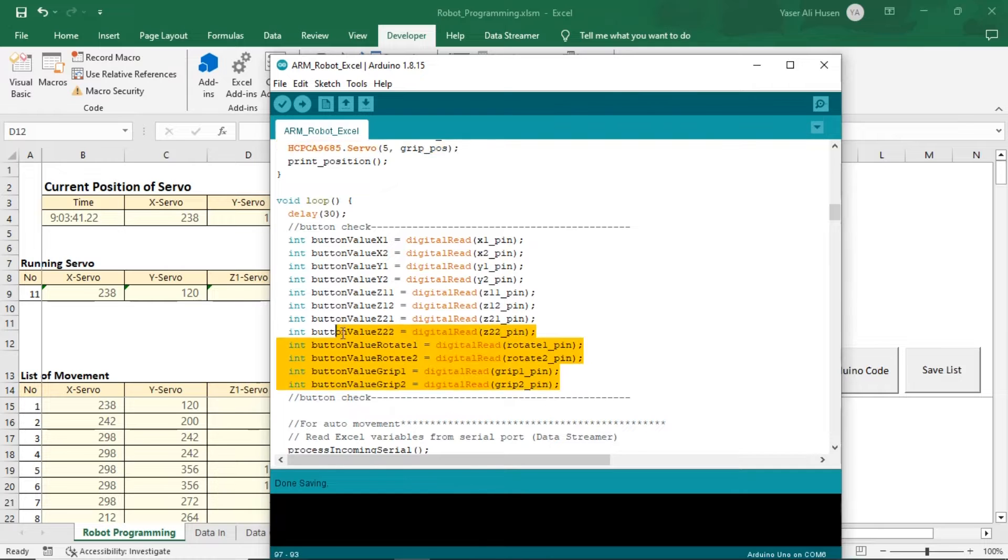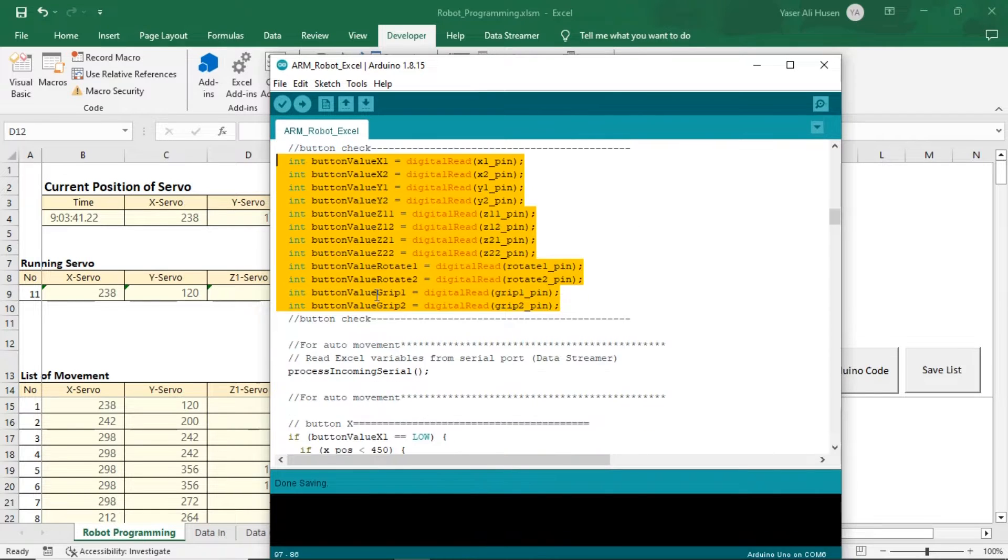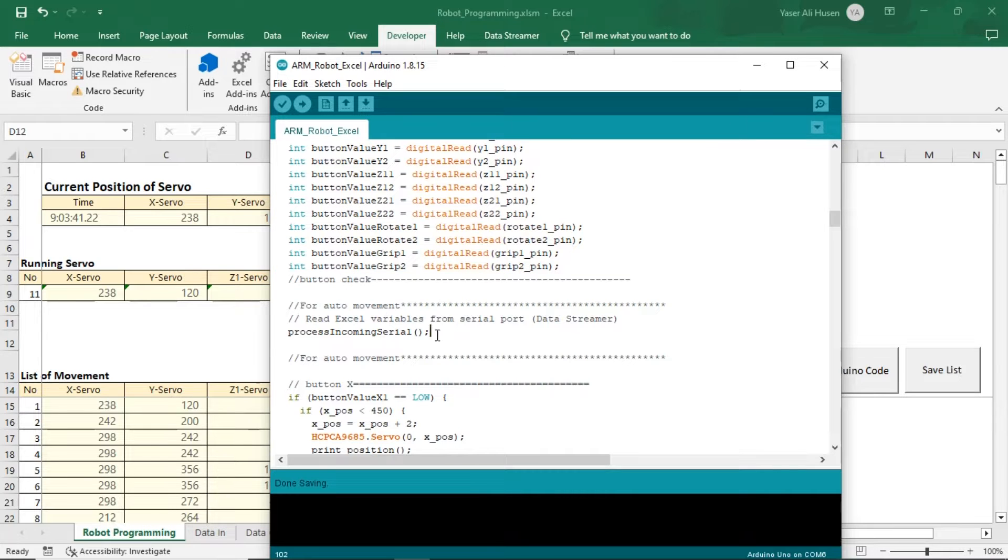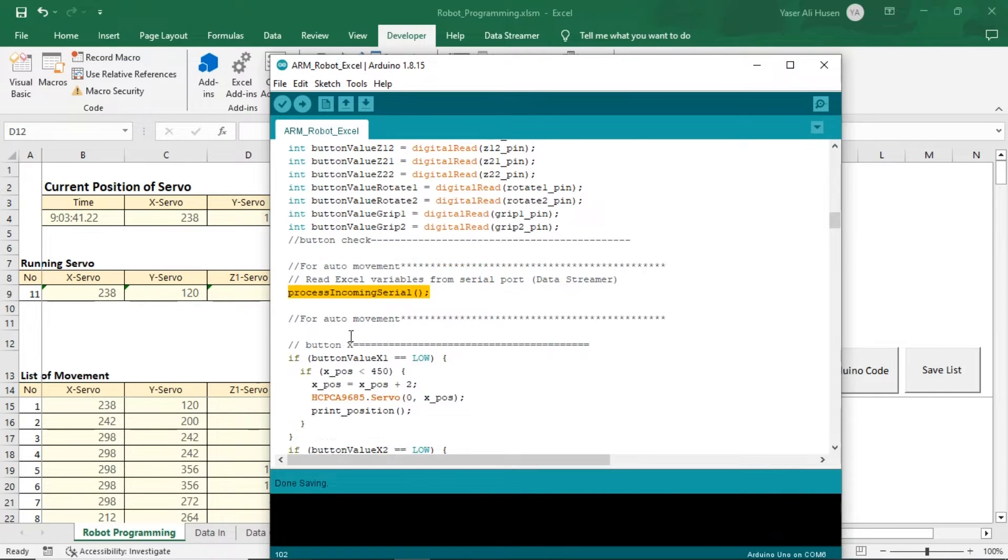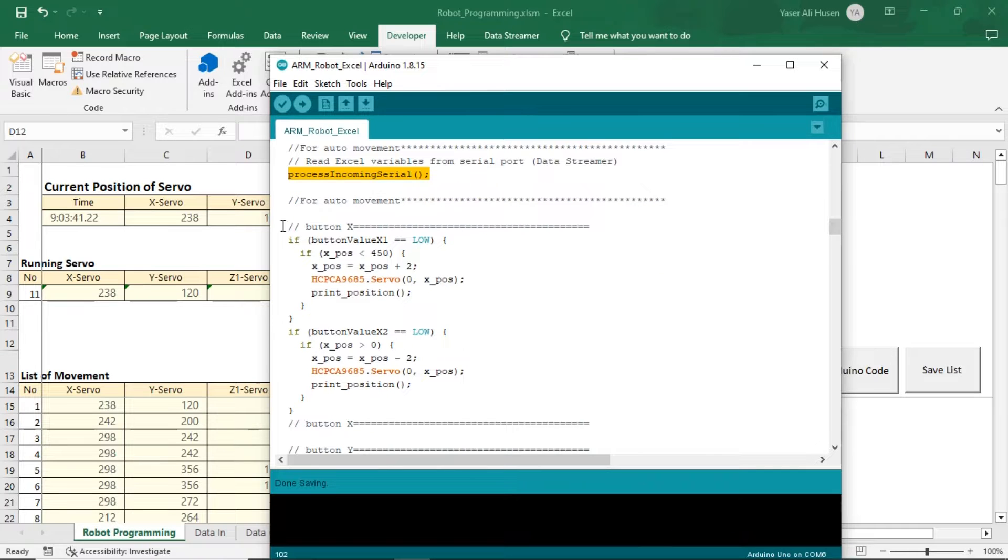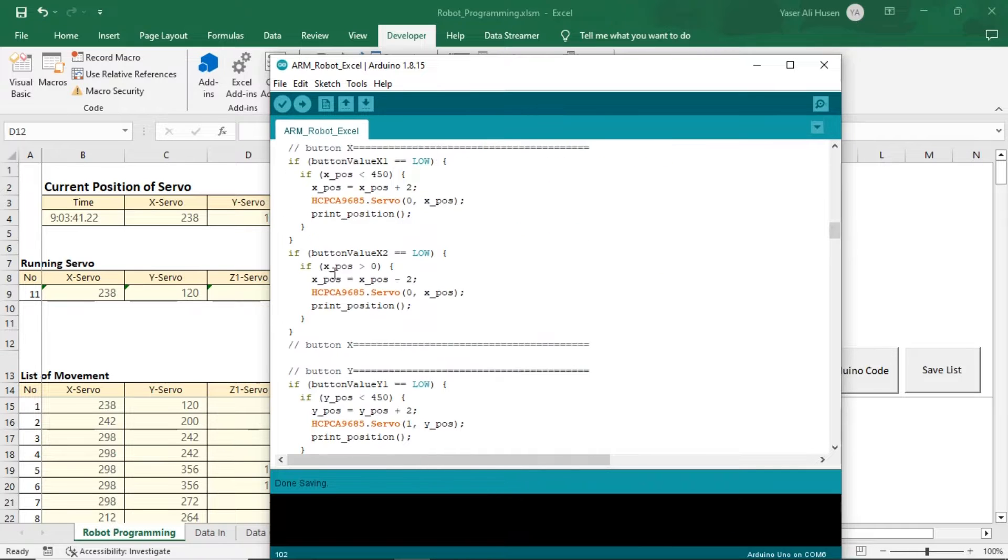This is checking the status of each button as a command to move the servo. The process incoming serial function is used to examine incoming data from Excel, which will then control the robot's movements according to the data received from Excel.